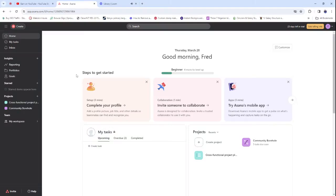Hello everyone, good morning. My name is Richard N, and today I would like us to explore this project management tool called Asana. This is one of the most important and most powerful project management and task management tools out there.